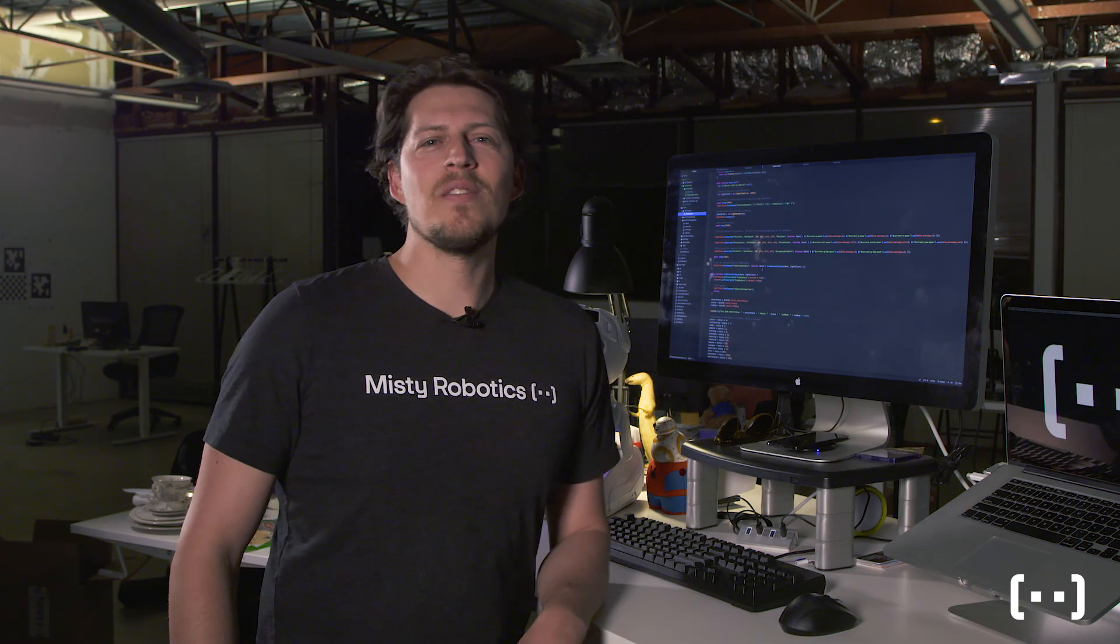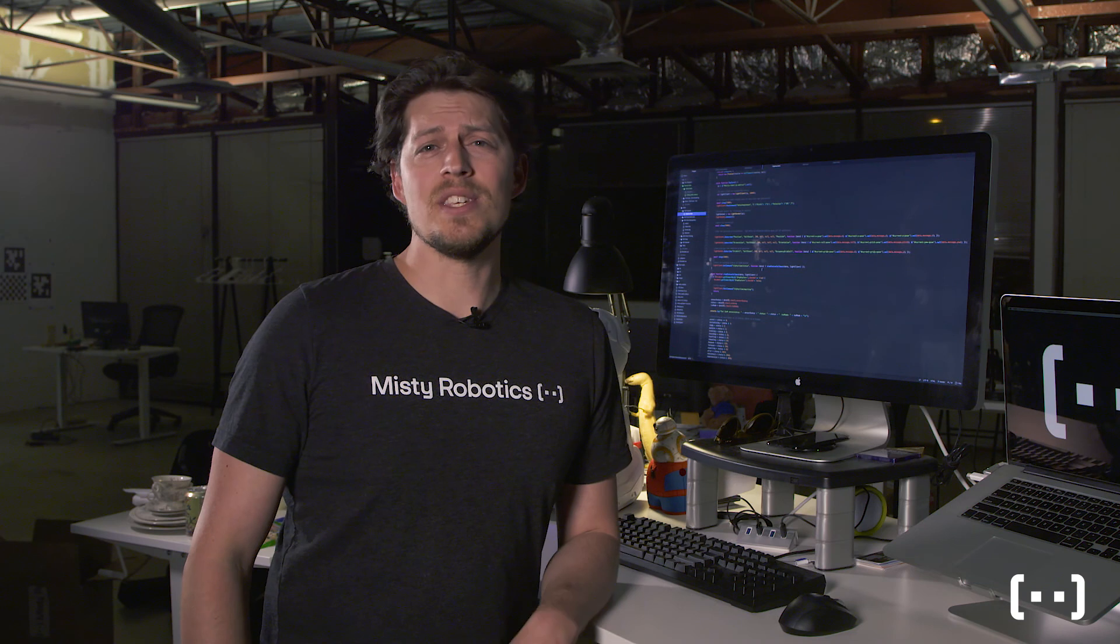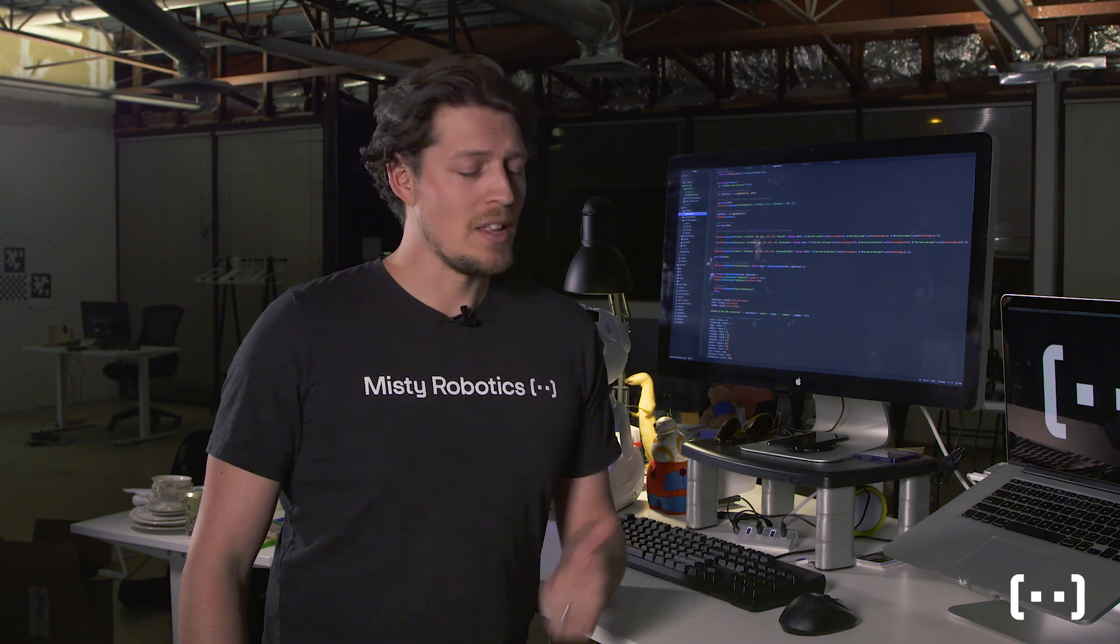Skills can take advantage of all of MISTI's capabilities, like computer vision, mapping, personality, and more. What you do with them is up to you, and we cannot wait to see what you create.